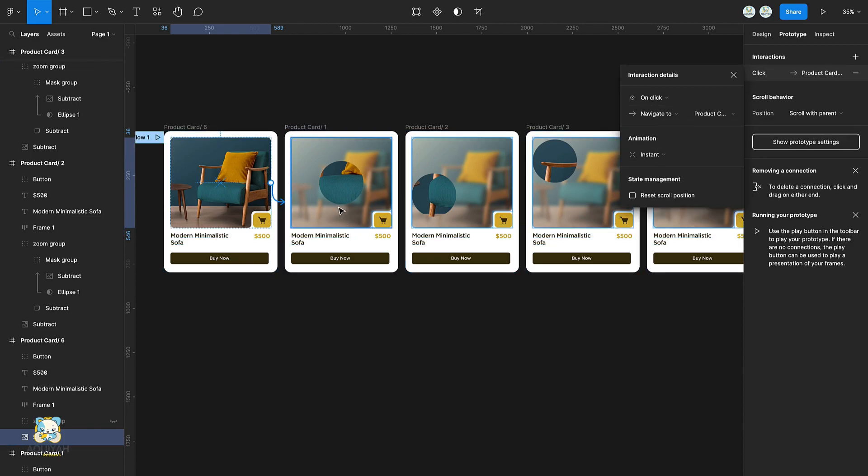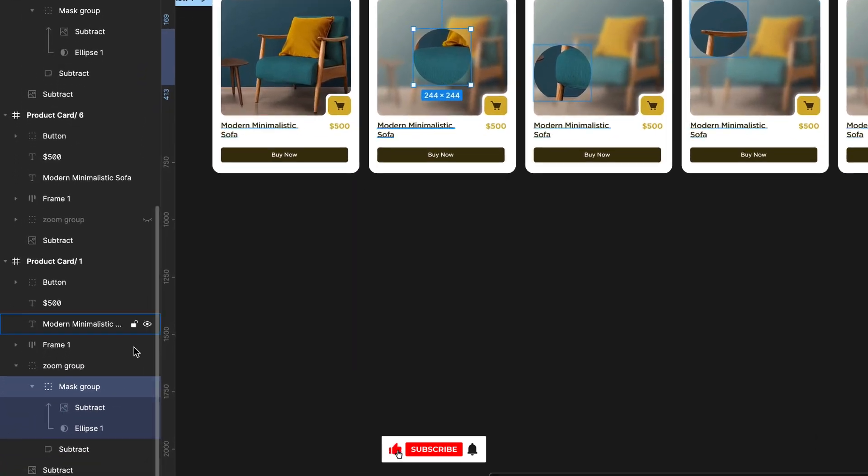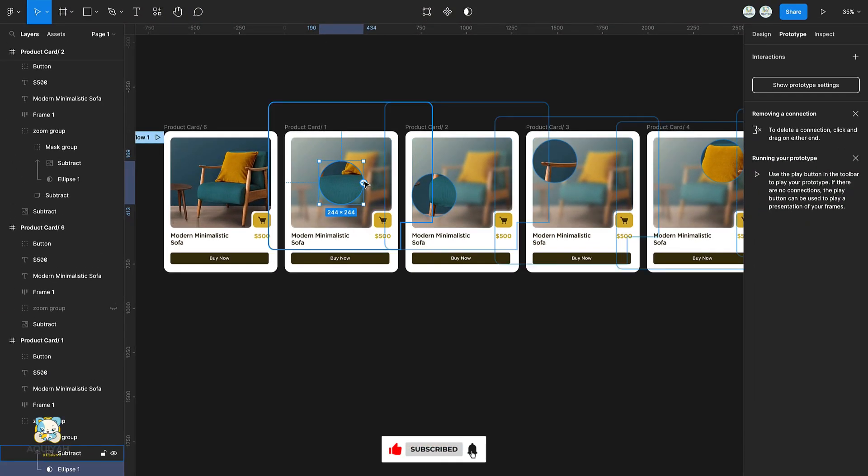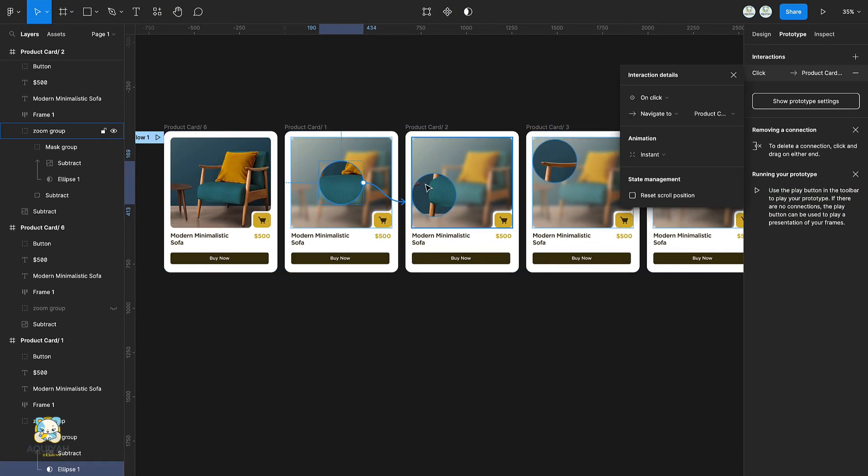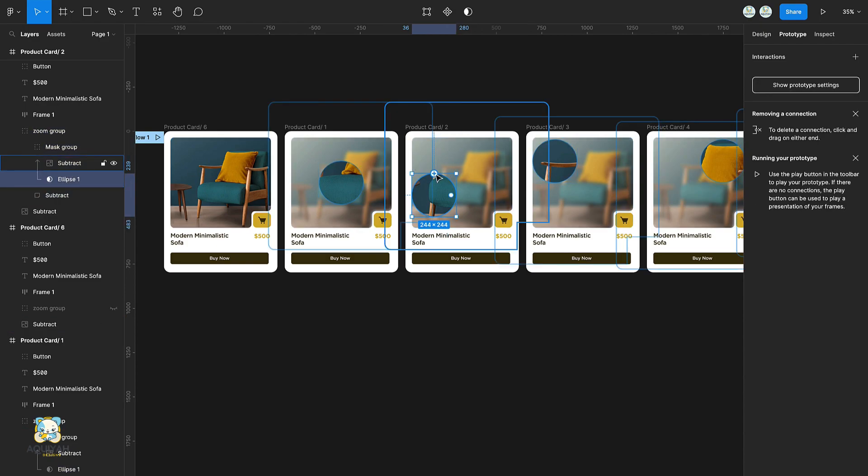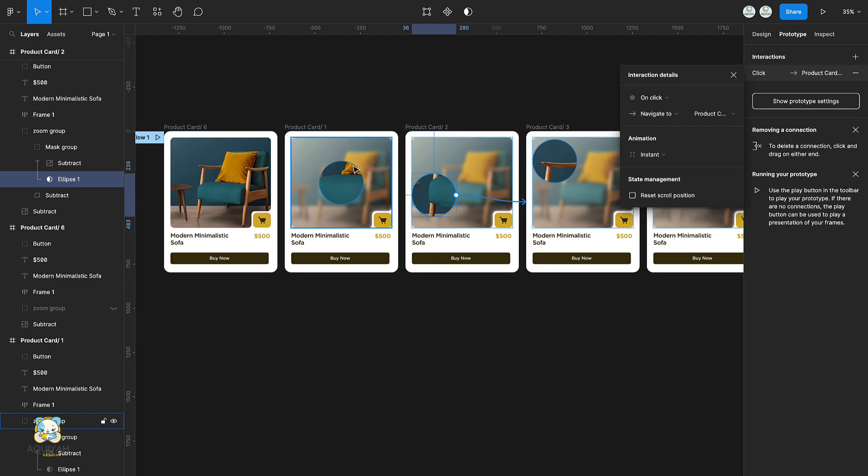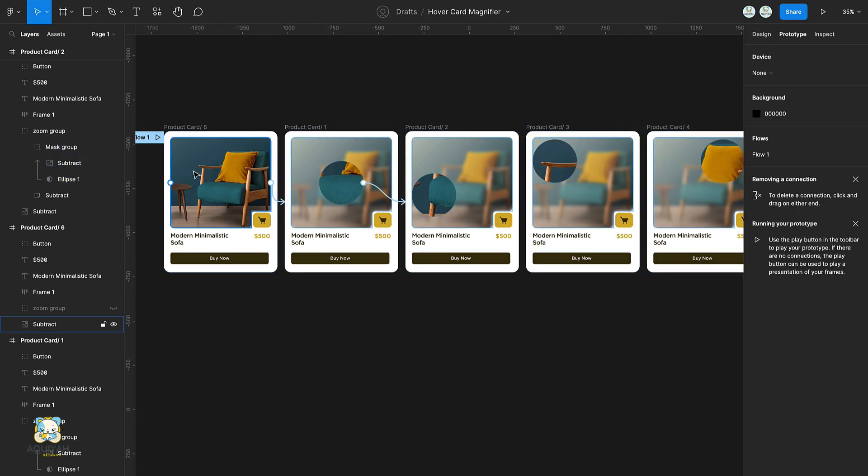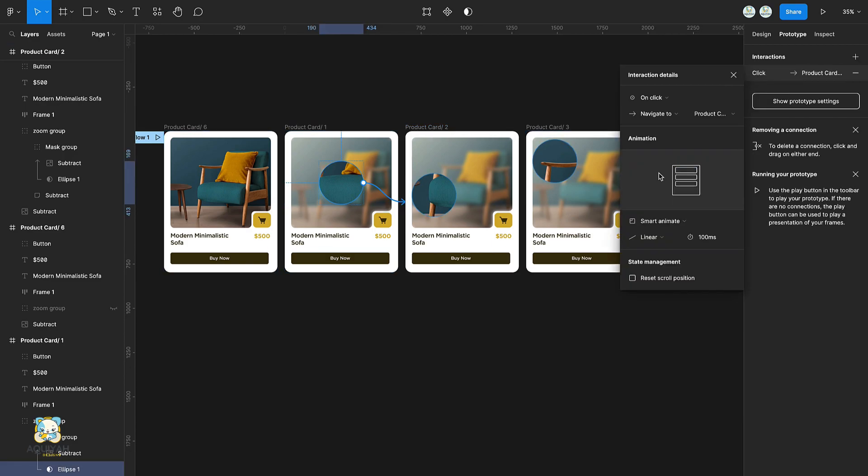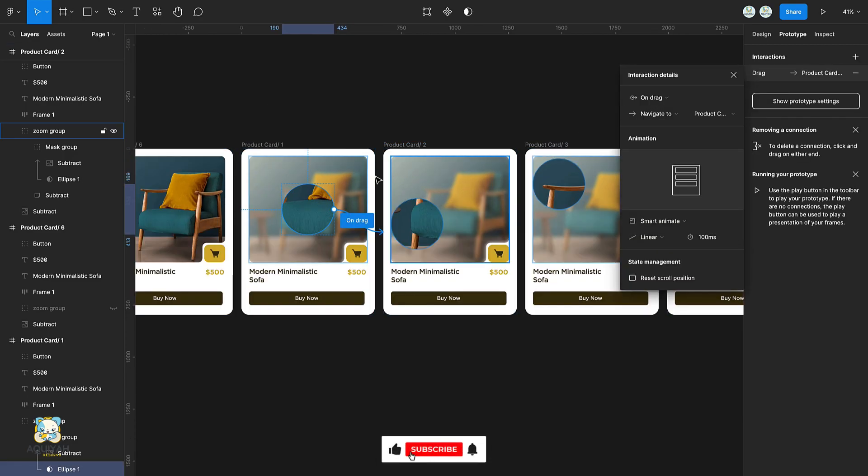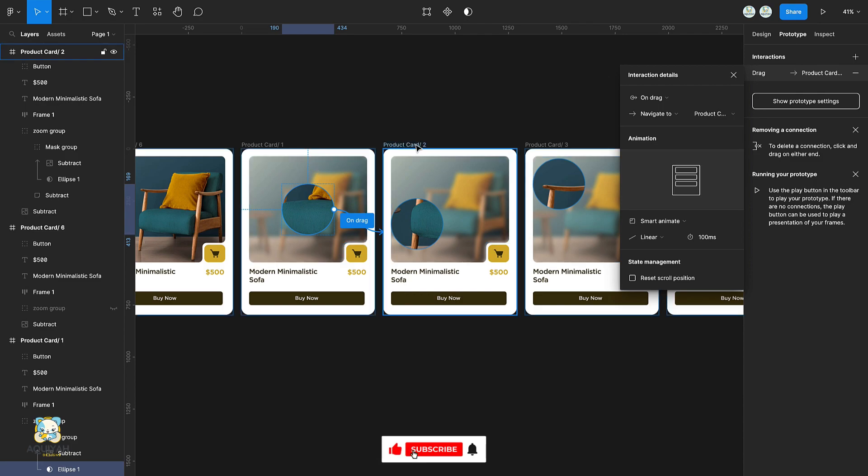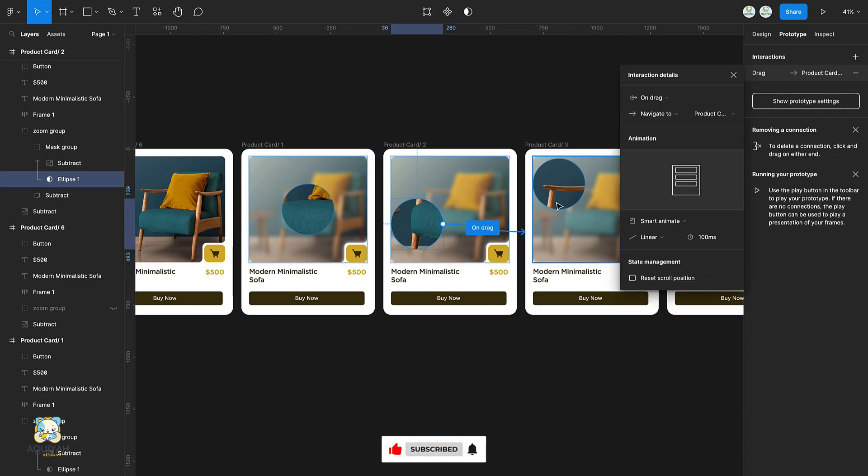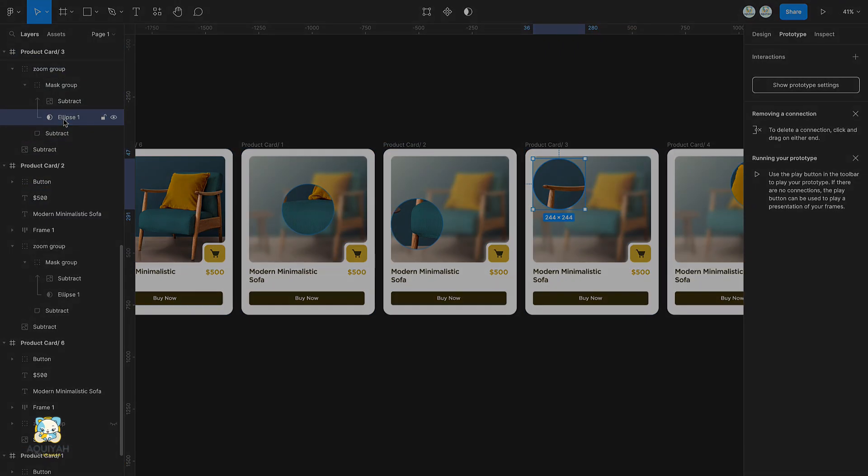Select the ellipse in the next frame and drag a connection from it to the next frame. Select the ellipse from that frame and drag the connection to the next frame as well. Select the connection of the second frame, set it to smart animate, and set the trigger to on drag. Repeat this setting for the rest of the other connections.